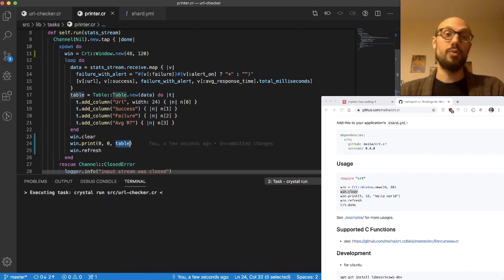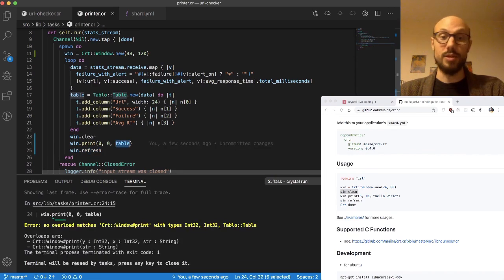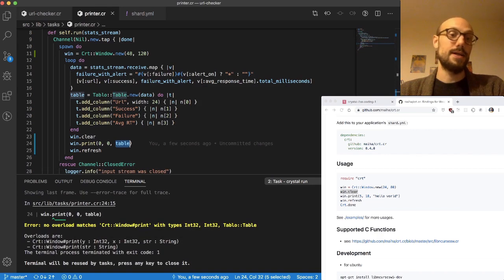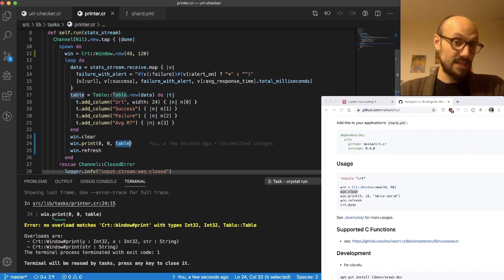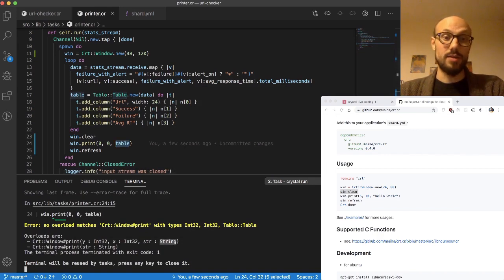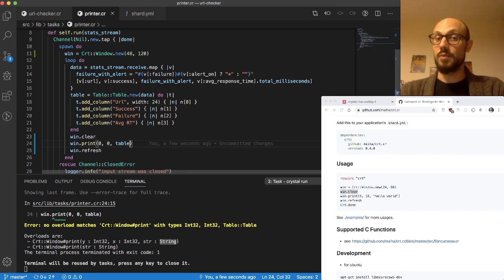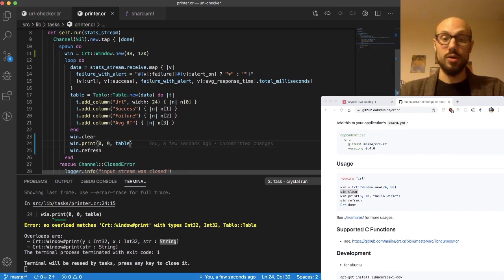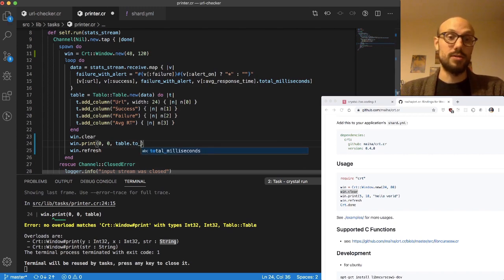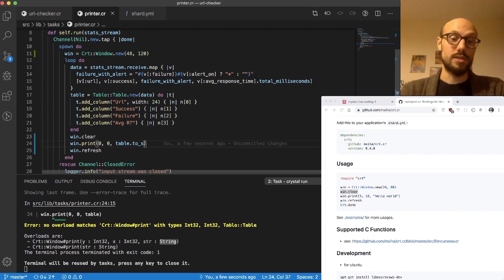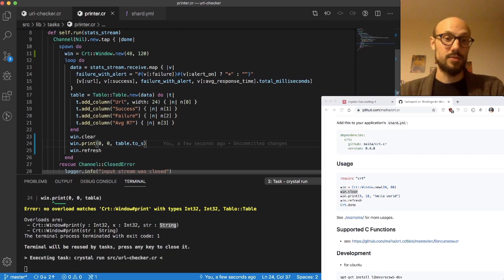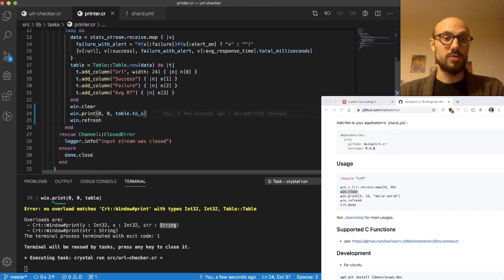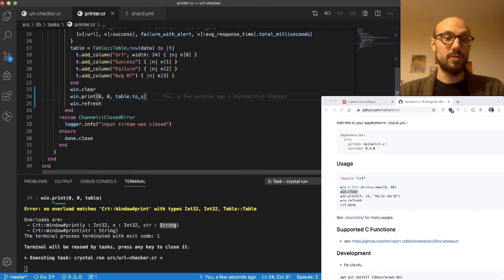It says you cannot pass table to our print method because it's expecting a string, and that's okay. The good news is we can just call, because table at the end of the day is something we were passing to our IO.puts, we can just turn the table into a string. This should now work.